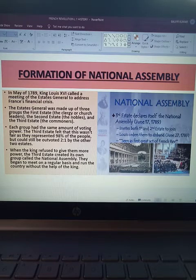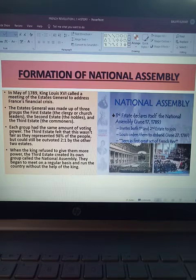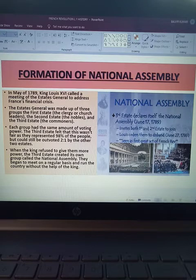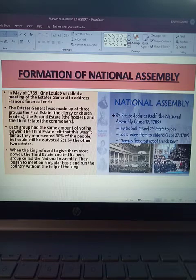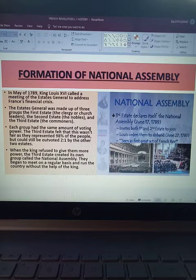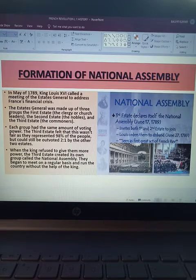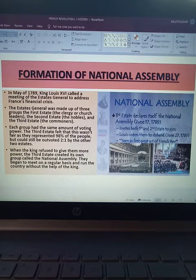The Estates General was made up of three groups: the First Estate (clergy, church leaders), the Second Estate (nobles), and the Third Estate (commoners). Each group had the same amount of voting power. The Third Estate felt this was not fair, as they represented 98% of the people but could still be outvoted. They feared that the nobility and clergy would combine their votes, leaving the Third Estate with just one vote again. When the king refused to give them more power, the Third Estate created its own group called the National Assembly.